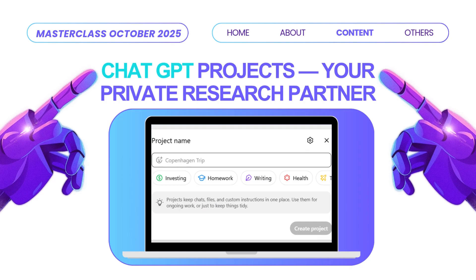Moving on to ChatGPT: projects in ChatGPT offer similar features and functionality, though they look a little different on screen. When you're creating a project, you'll see a preset list of categories like investing, homework, writing, and health — but you can customize this for genealogy research. The key message here is that projects keep your chats, files, and custom instructions in one place, and you can use them for ongoing work or simply to keep things tidy.